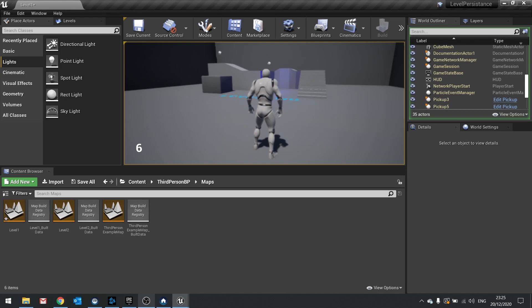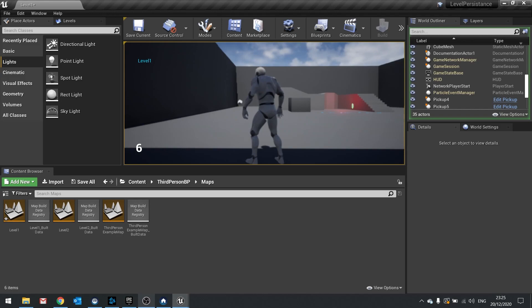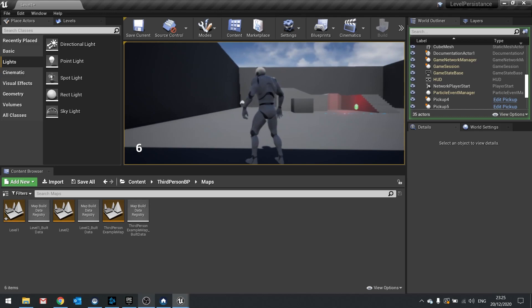So we're going to look at two things: level states and transferring them over when we save them, and also player data — like points, how do you transfer those data points over? I've also set up how to store where the player's location was. If I go to this corner here and transfer to level one, it saved that position and moved us to that same position in level one. You'd use that for checkpoints or other things to remember where the player should last be.